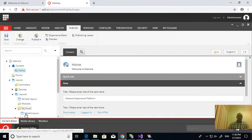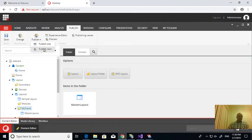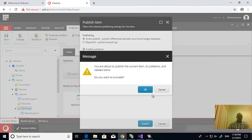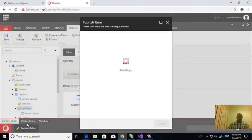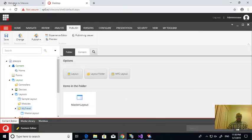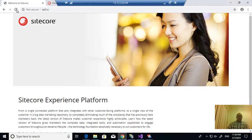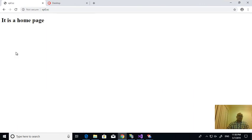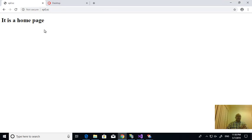I'm publishing this one. While publishing I already chose 'Publish Sub Items', so it will also publish the Master Layout. Done. Now I'm refreshing the page. Whatever my Master Layout has, it should populate here. It is coming - it is the home page. So I customized the layout and it is working.